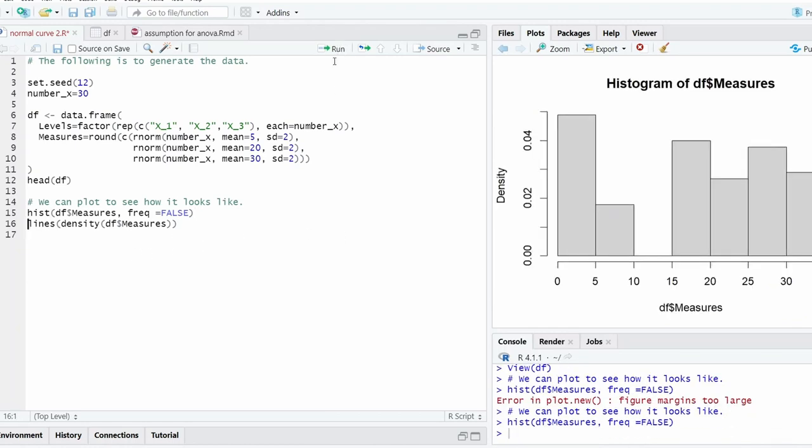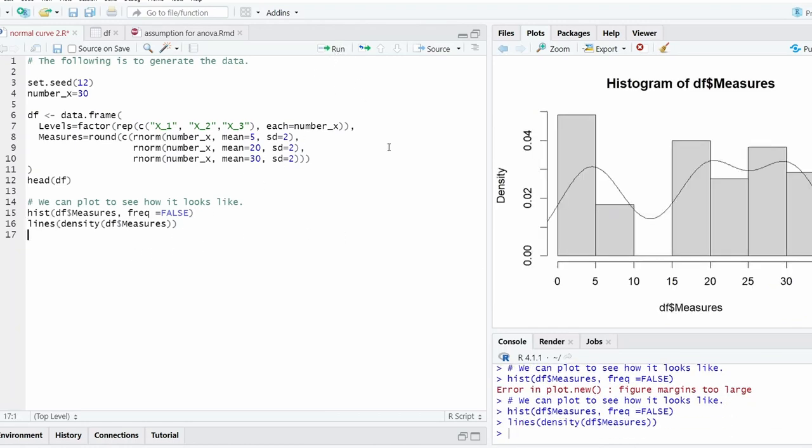So we can plot a histogram and then plot the line. As you can see, this looks probably not normal because that's actually the three means: one mean 5, one mean 20, one mean 30. So it's kind of a combination of several normal distributions together in the data set.